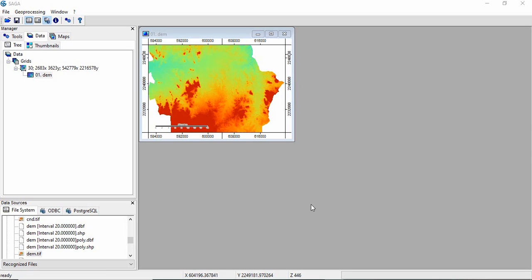Friends, in this video we will see how to generate two very important terrain derivatives: multi-resolution valley bottom flatness and multi-resolution ridge top. These parameters are important for digital soil mapping and landform delineation.